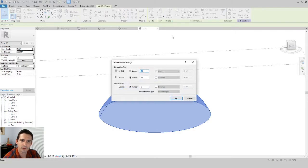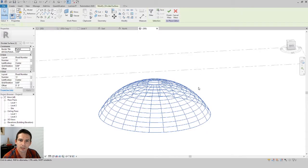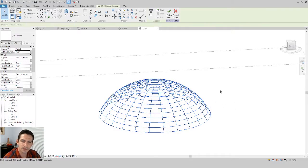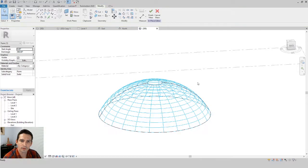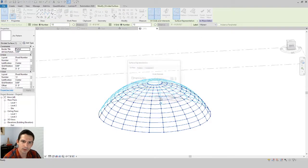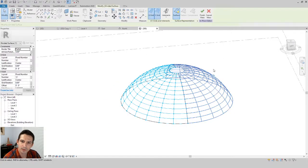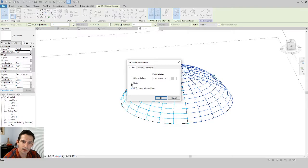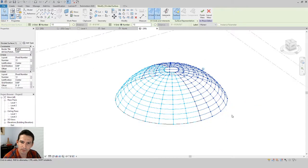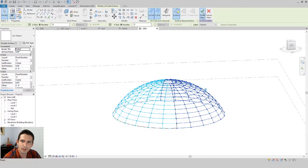With those two pieces of the mass selected, hold Control to pick them both, then go to Divide Surface. We can change the number of divisions if we want. Now we have our surfaces divided into segments. Click on one of these surfaces — we want to see the nodes on it. Click the little fly-out arrow and click Nodes, then do the same thing on the other surface. Now we have all the nodes that are part of our dome structure.